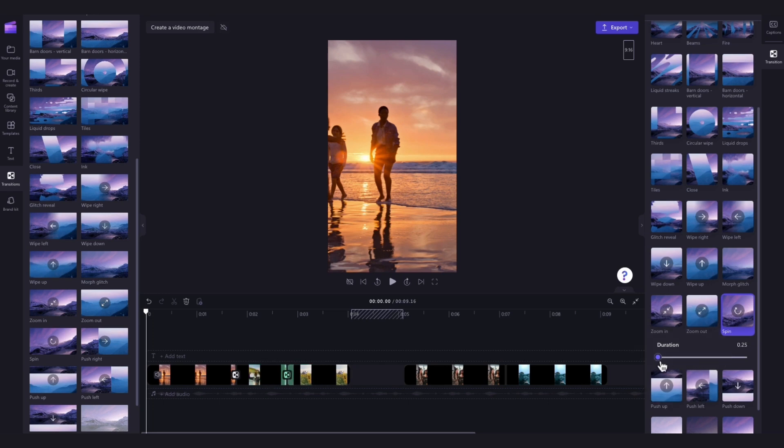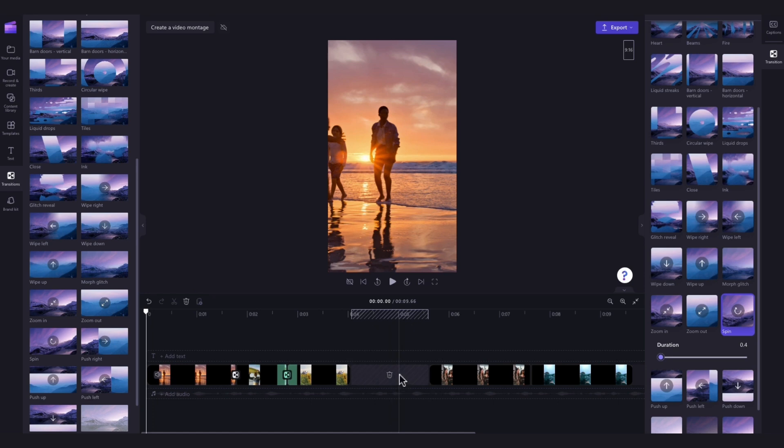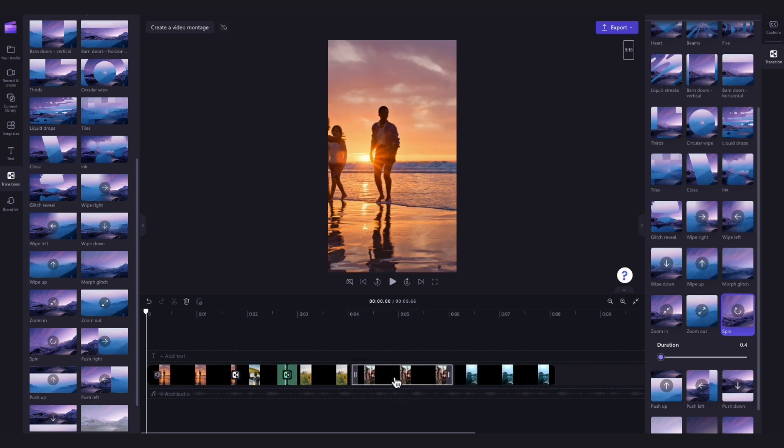If you've adjusted the speed you may notice that a gap has appeared as your clip has changed in duration to fit the transition. So to delete that gap just hover over it and then hit the trash can icon. Your other clips will then move back into place.